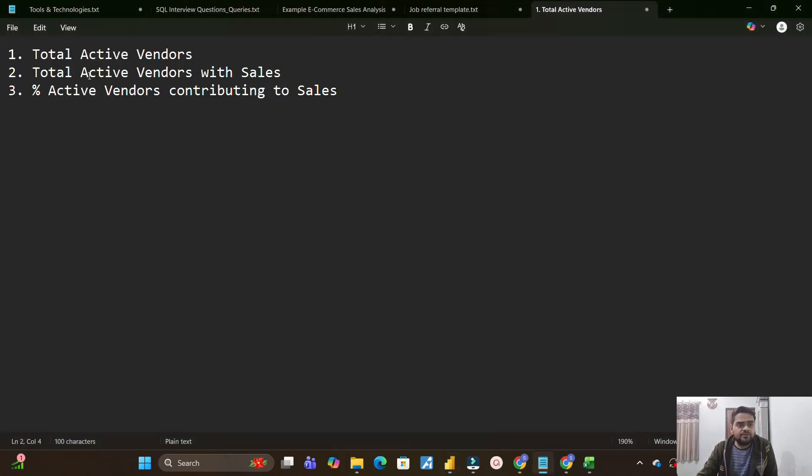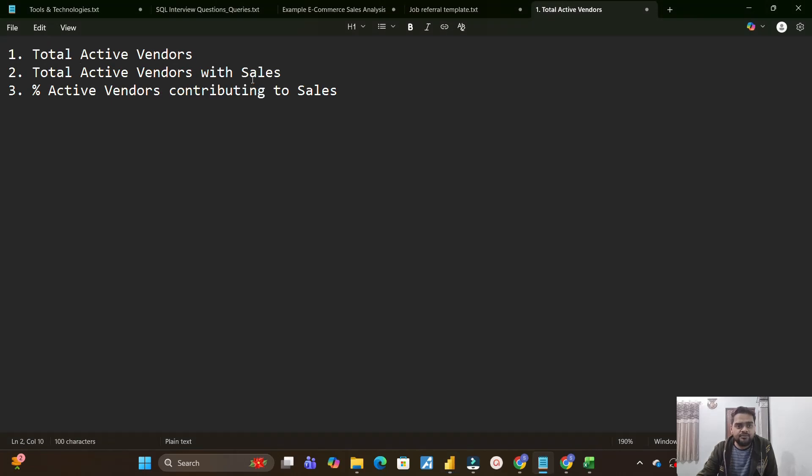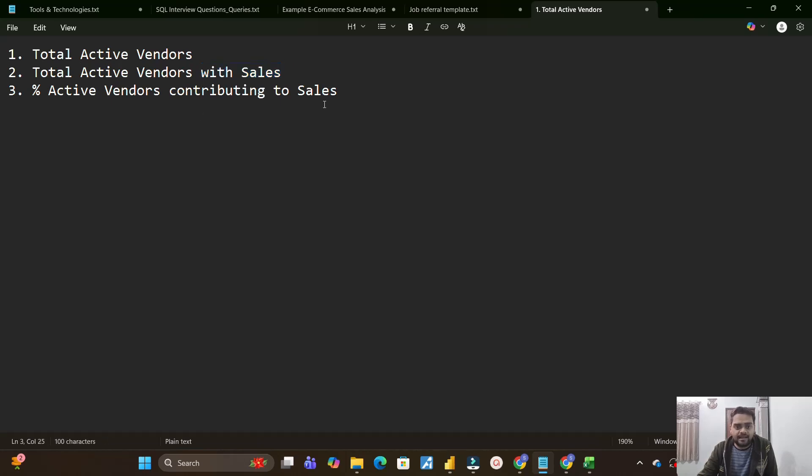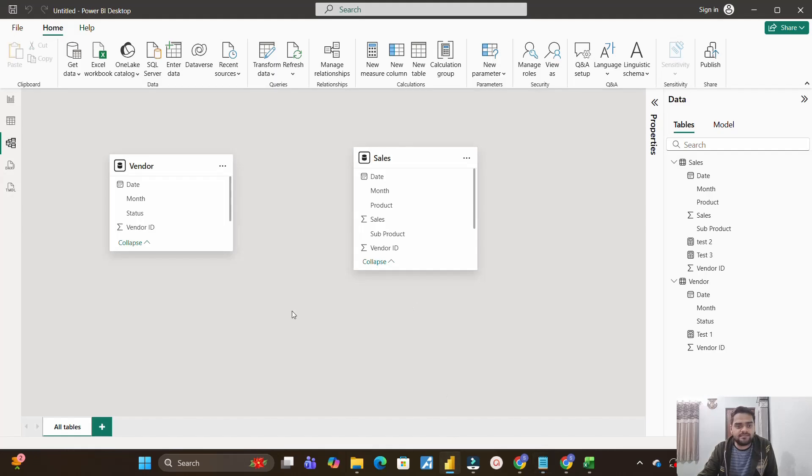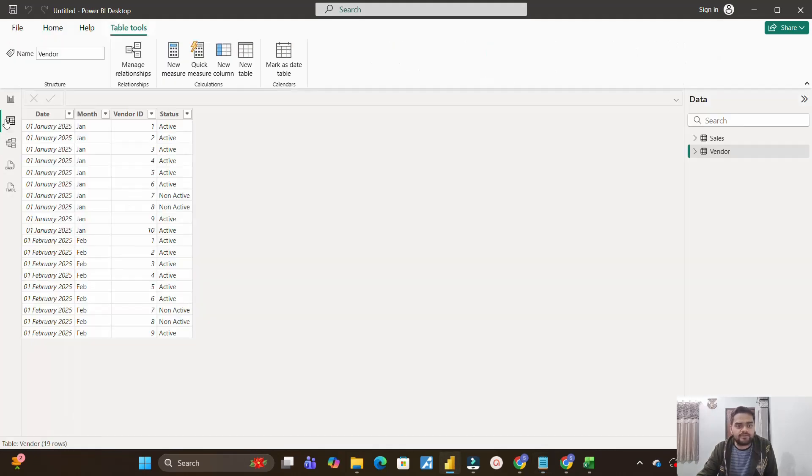What you have to create is you need to work on three things. One is you need to calculate the total active vendors. Secondly, you need to calculate total active vendors with sales, means who has done sales. And the last, you need to calculate percentage of active vendors contributing to sales. So you can see it is asking to calculate total active vendors. So let's go to Power BI and see we have the status column.